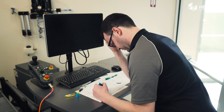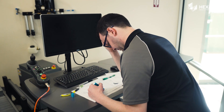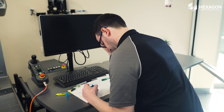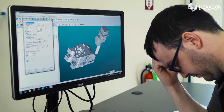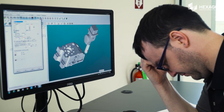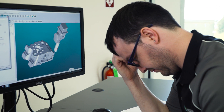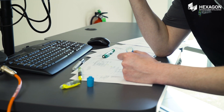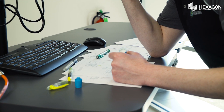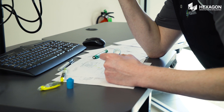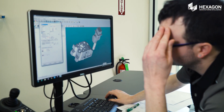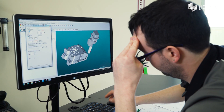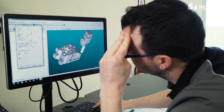In a perfect world, the PC-DMIS programmer would have their digital CAD files with all the GD&T data embedded. Unfortunately, we don't live in a perfect world and we often end up with old paper prints, spending hours manually transcribing this into our programs. It's slow, time-consuming, error-prone, and unnecessary.